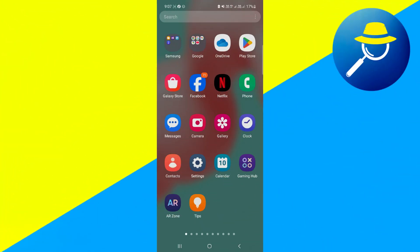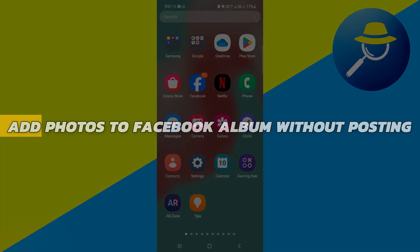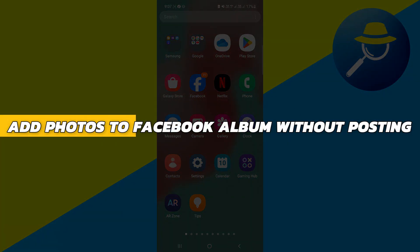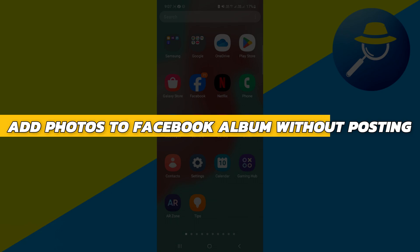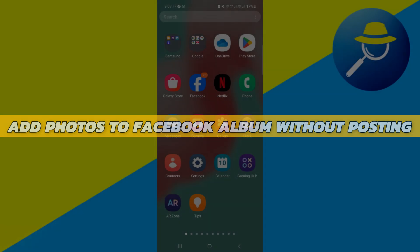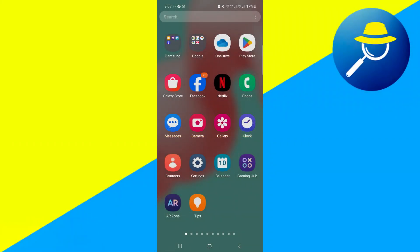Hey guys, in this video I will show you how to add photos to a Facebook album without posting them. Alright, so let's begin with the video.